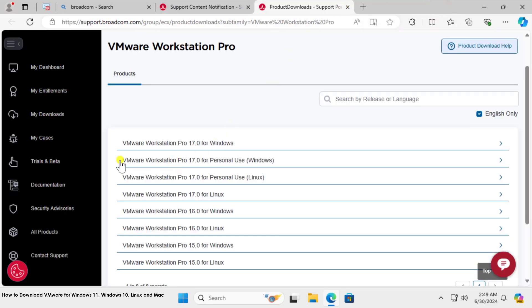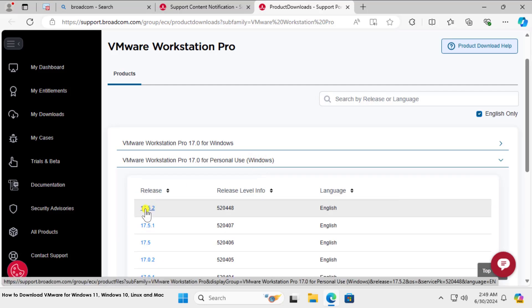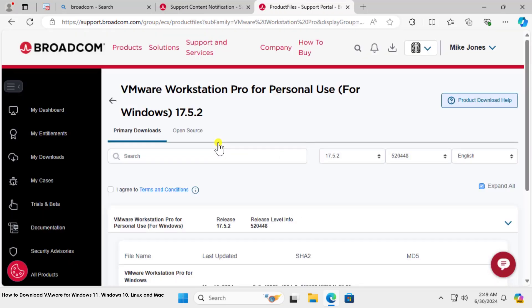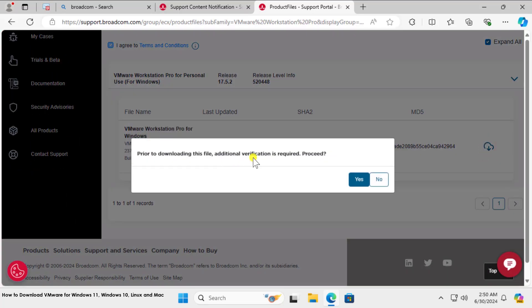For the Windows user, you can select this option: VMware Workstation Pro 17.0 for personal use Windows. Click on it and select this option 17.5.2. Here you need to check this box.